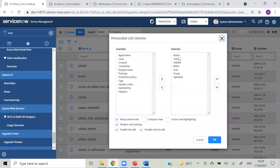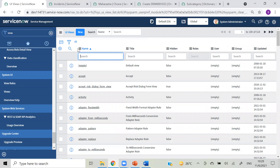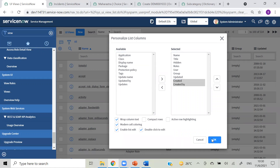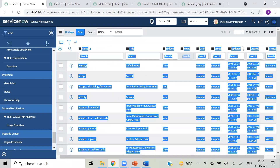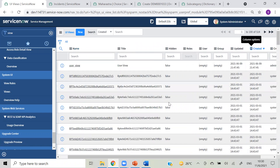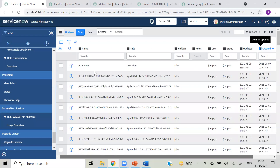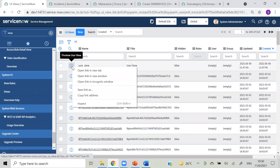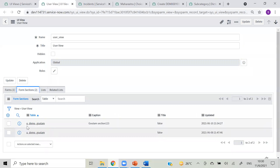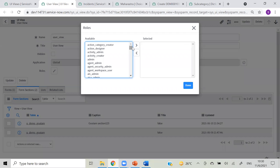Let's pull table - we don't have table name here. Let's see created, created by this form, created descending. So this is our view which we created yesterday - user view. Here it is - our view name, its title, which application it is, and the form it is on. It has two sections - demo gautam and the other one we created. And we can give any particular roles from here.